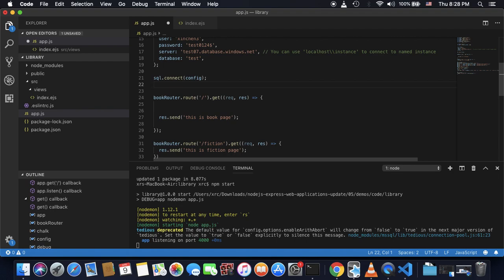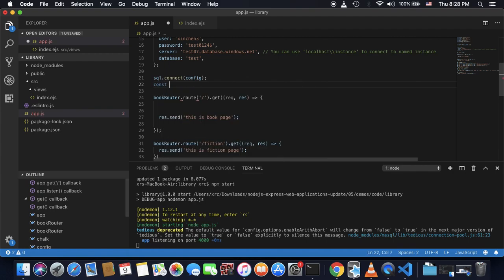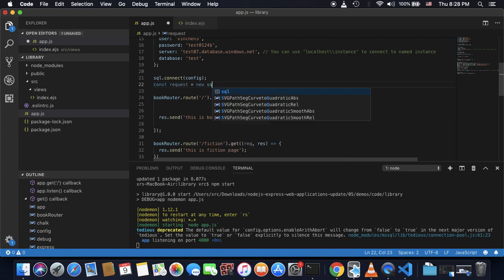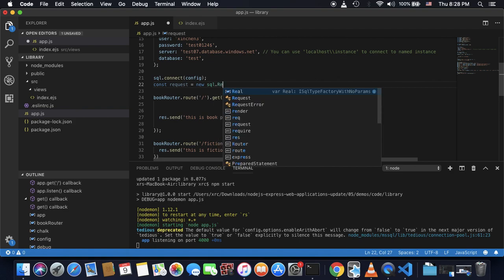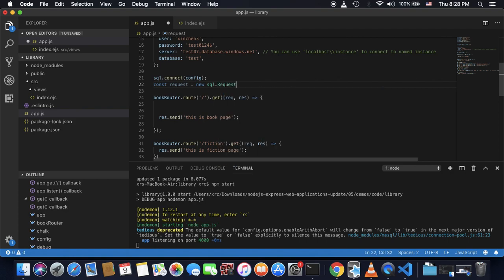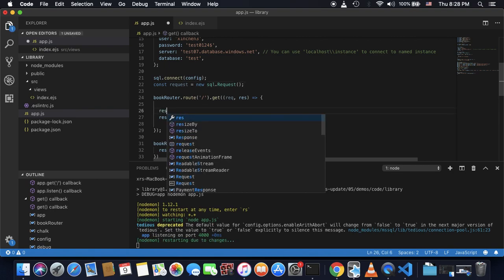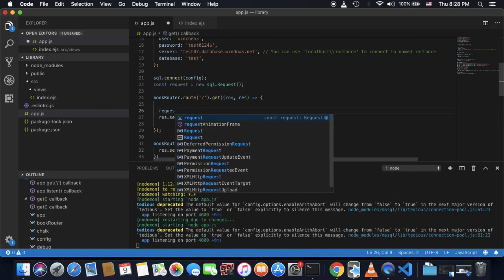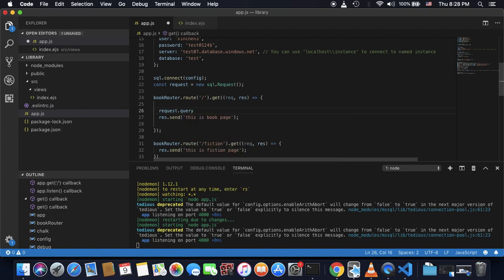So what I can do is I can create this const request. And this request can be new sql.request.